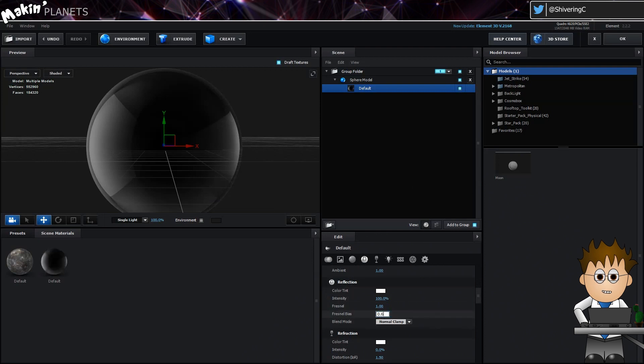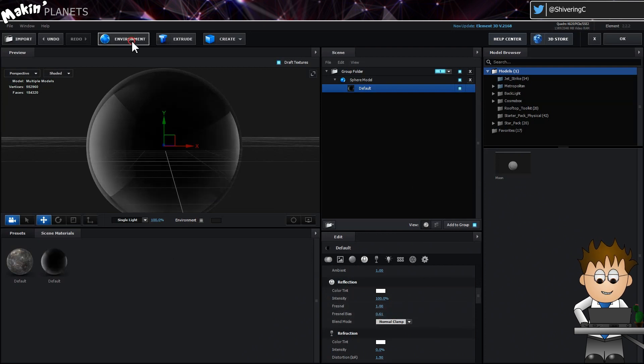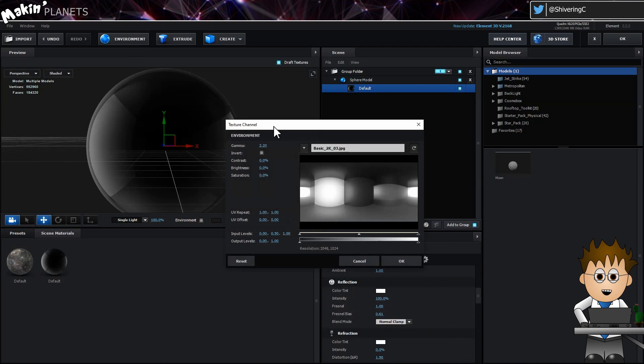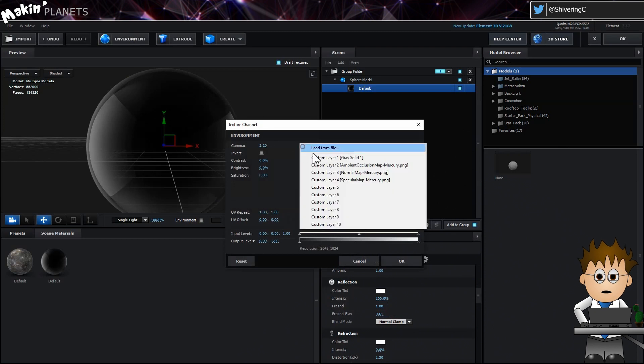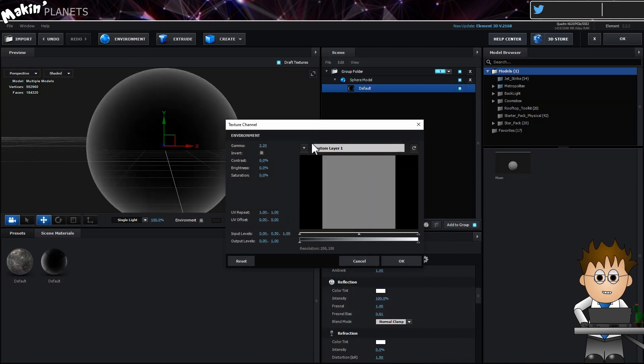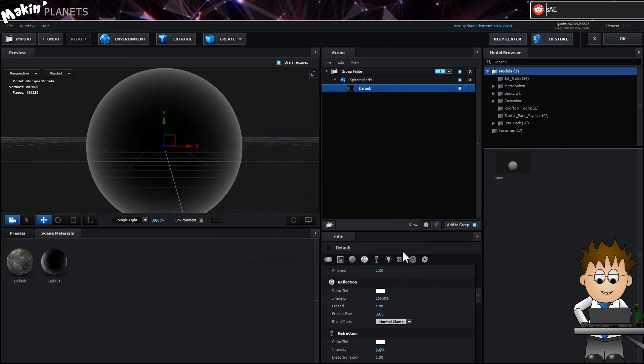It all looks a bit shiny, so let's go up to our Environment button and using the dropdown, select the custom layer pointing to our grey Atmos solid. And leave the editor.